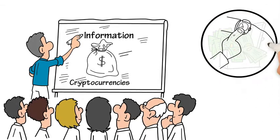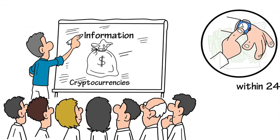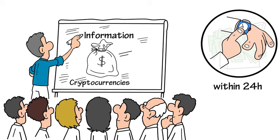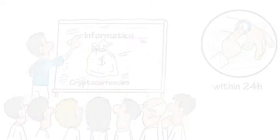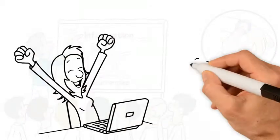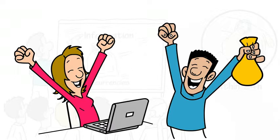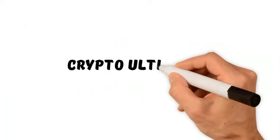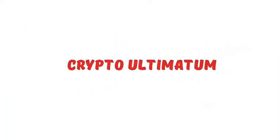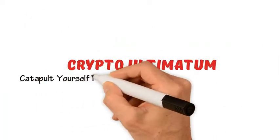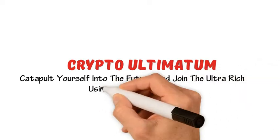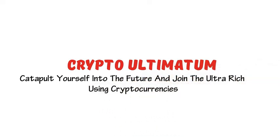You can start making money within 24 hours using my training system. I've created this detailed training system to show an absolute beginner how to achieve such profits. Introducing Crypto Ultimatum - catapult yourself into the future and join the ultra rich using cryptocurrencies.